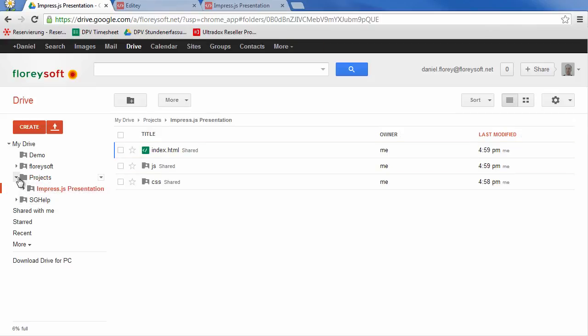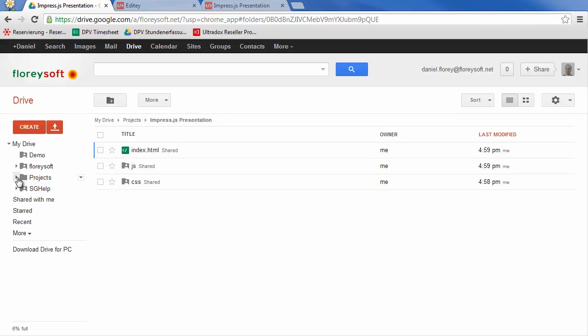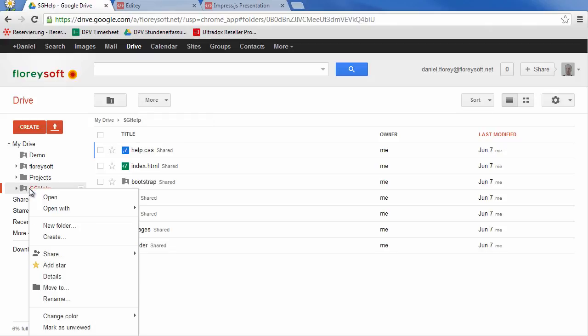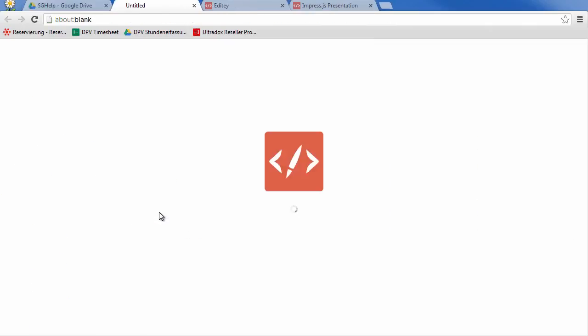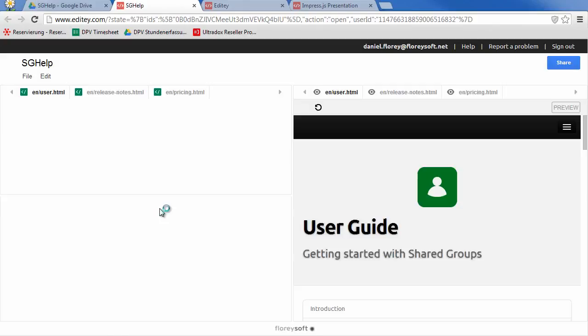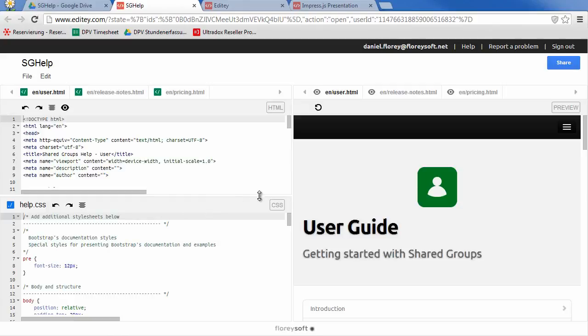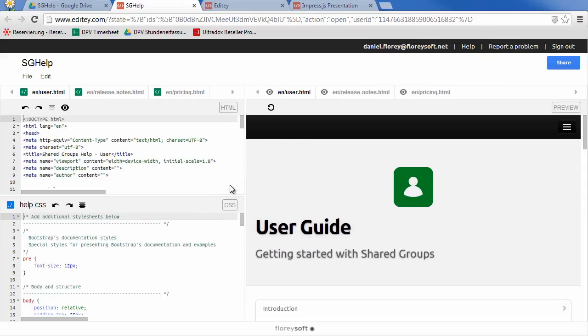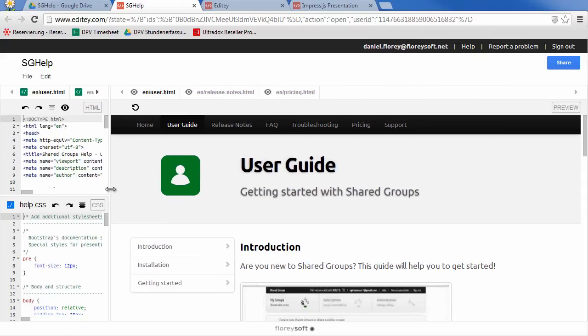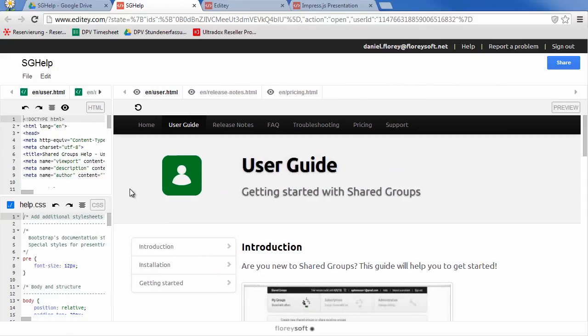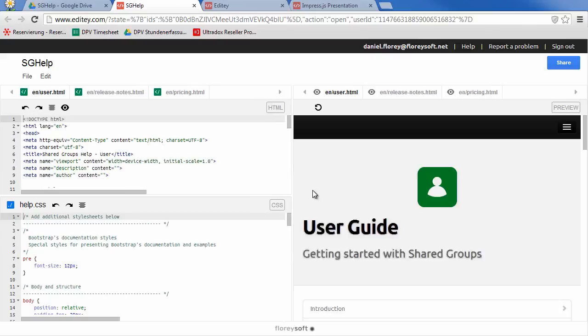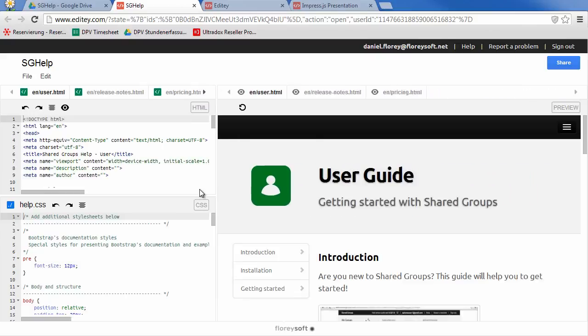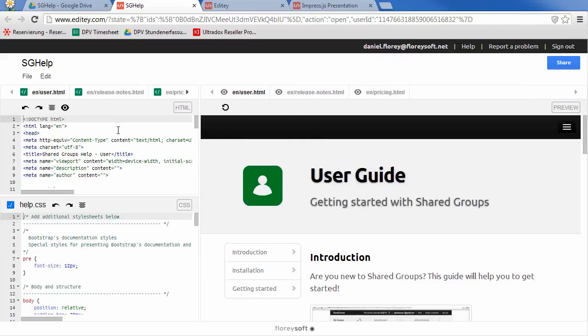Let's finally have a look at a website containing multiple HTML pages. Edity allows you to work on complex websites, typically organized in different folders. When opening multiple files of the same type, in this case multiple HTML pages, they will be opened in a tab panel that allows you to select the page you want to work on.